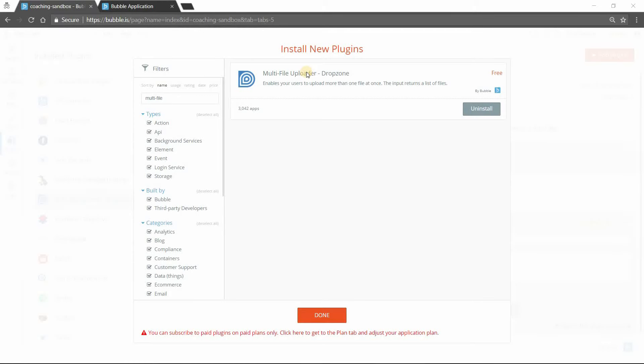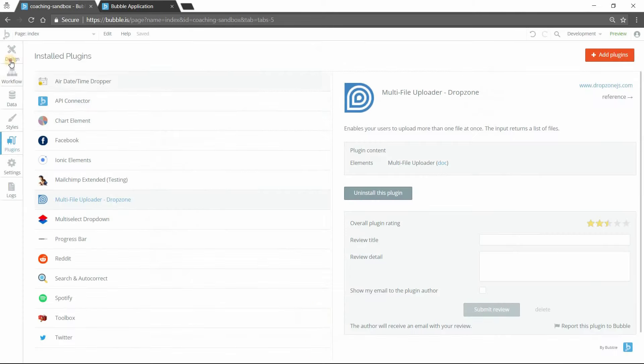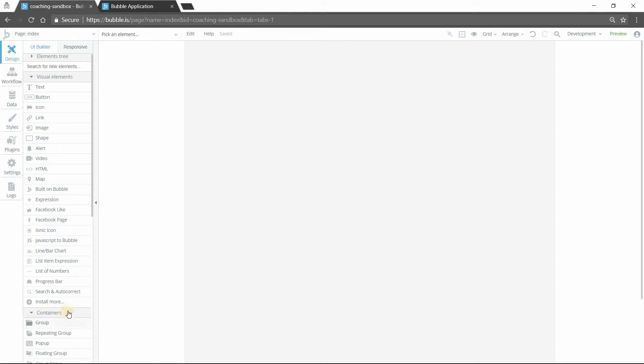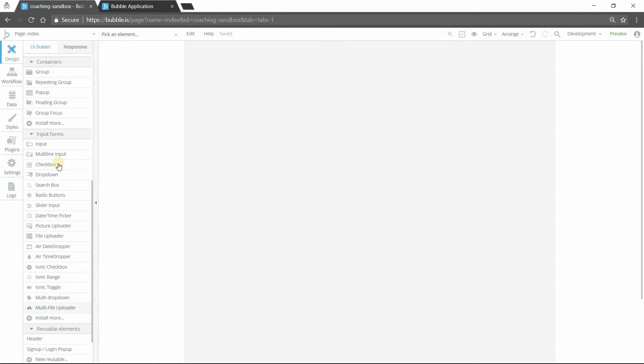Hi everyone, in this video I'm going to show you how to design a multi-file uploading system that fits your app specifically. So the plugin that we're going to be using is this here, multi-file uploader drop zone. What that gives you is this element under your input forms here, multi-file uploader. So I'm just going to add this to the page.